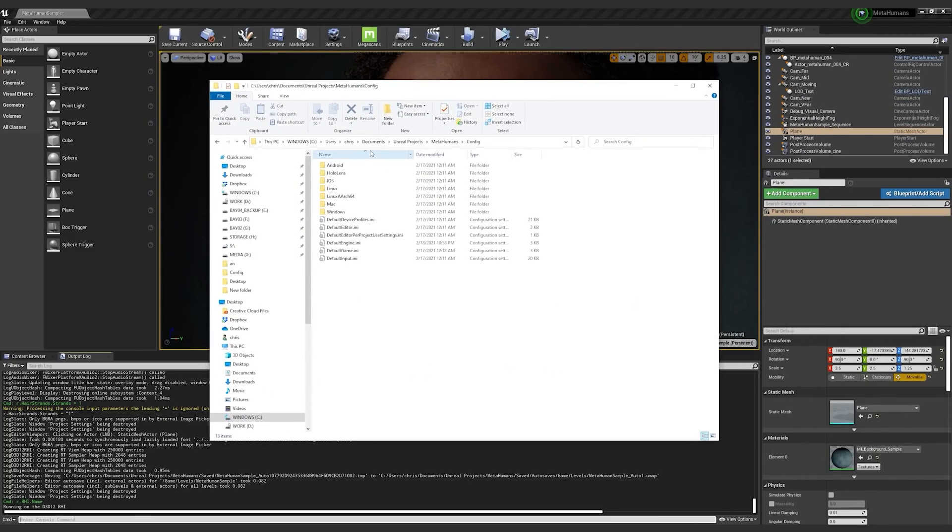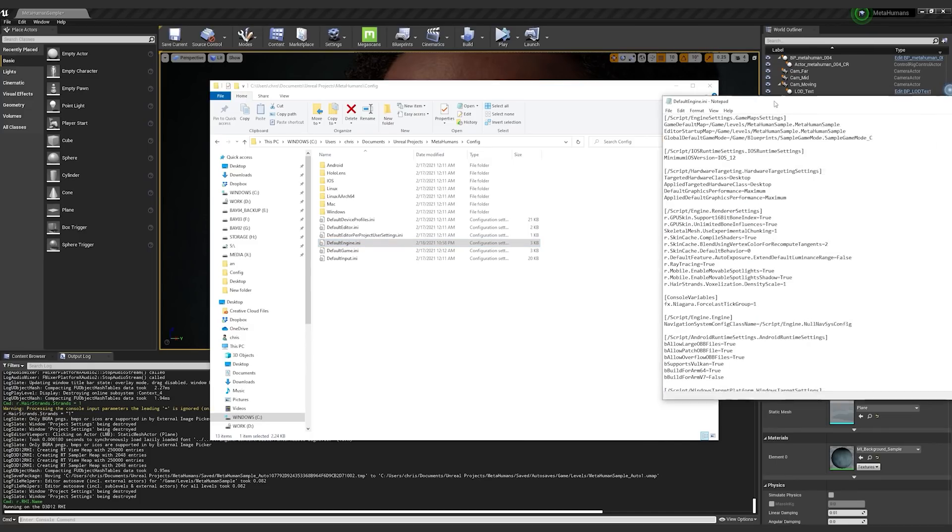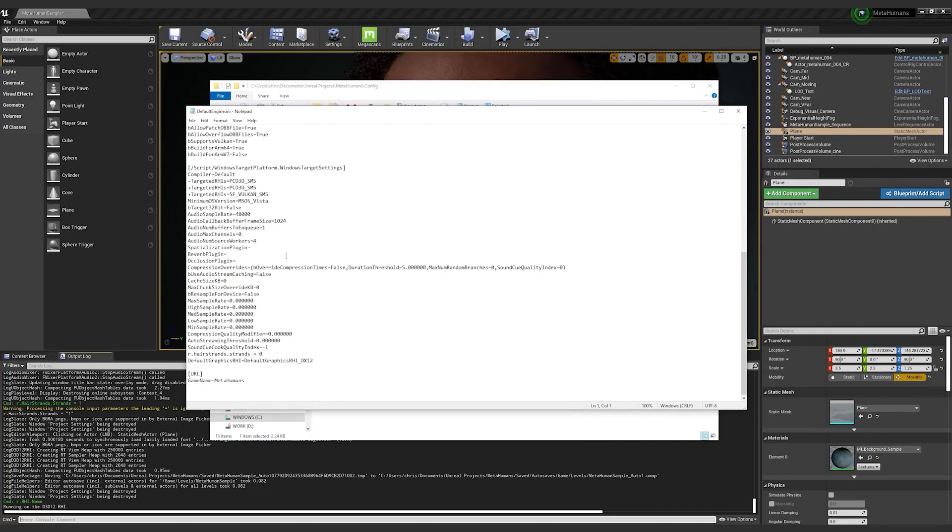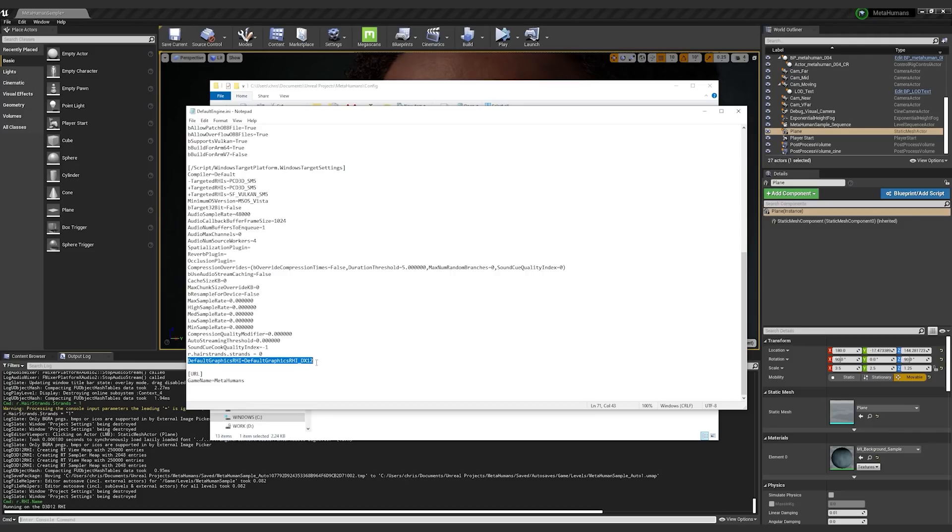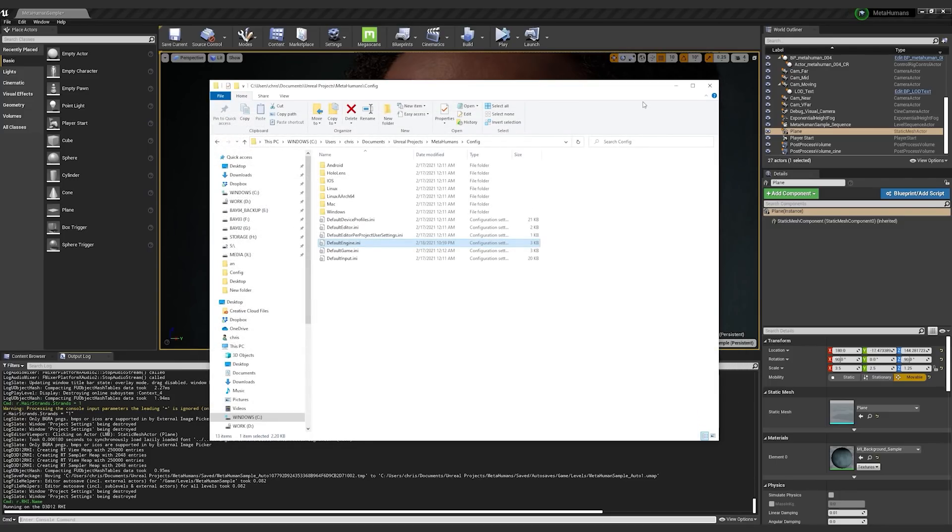So here's the project folder. It's going to be in your Unreal Projects folder, MetaHumans config. Then there is a defaultengine.ini file. You can search in here and find default graphics RHI. That is the project setting that we had just changed. If you go ahead and just delete that, save the file, that's going to set you back to default.